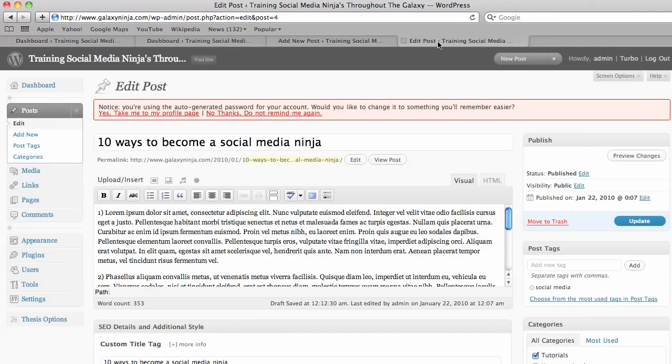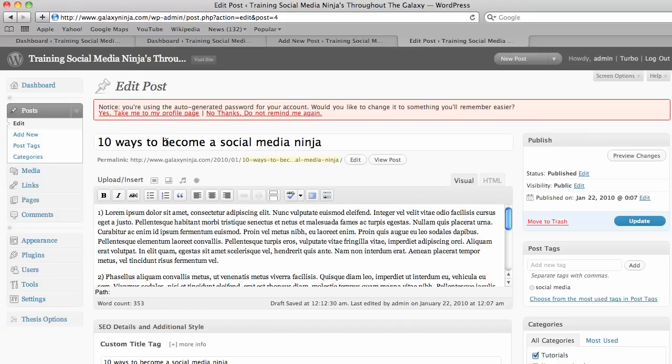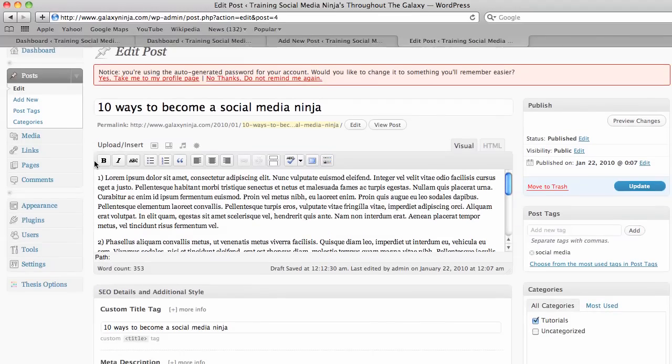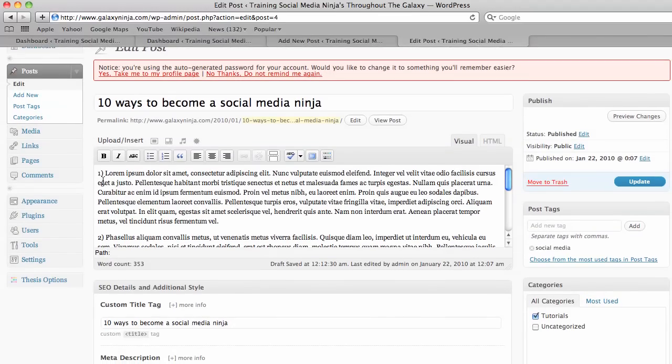So here I've made a sample post. You want it to be enticing so that people will click, while at the same time you should use keywords because this is the main thing that the Google search bot looks at. And then of course you add your content in here.